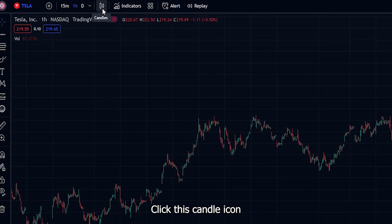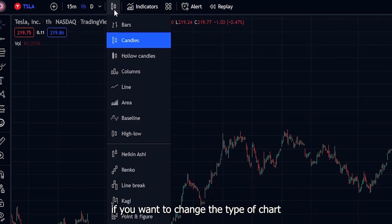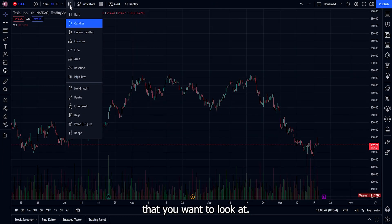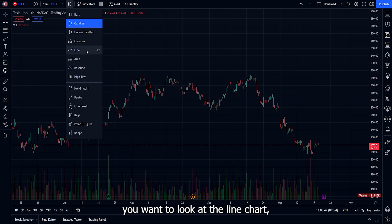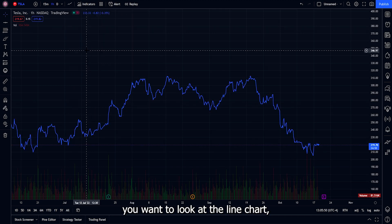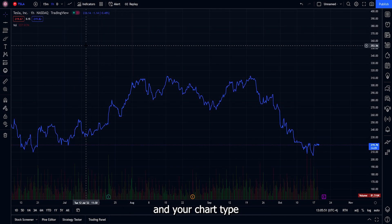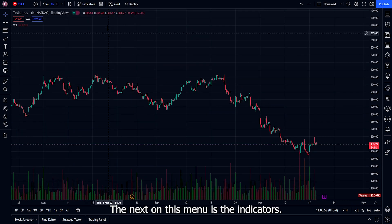Click the candle icon to change the type of chart you're looking at. I'm currently on the candlestick chart, but if you want a different type — for example the line chart — just click on it and your chart type will automatically change.